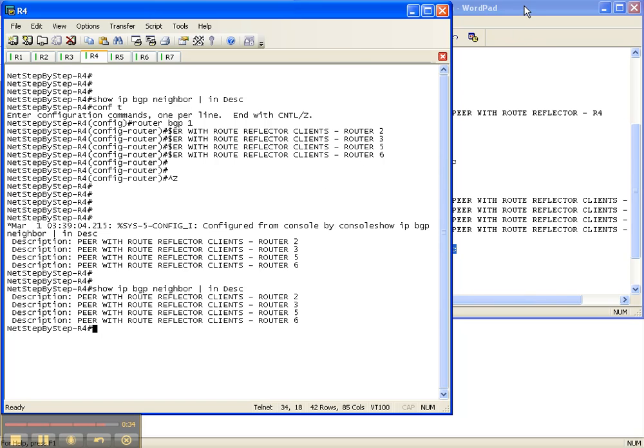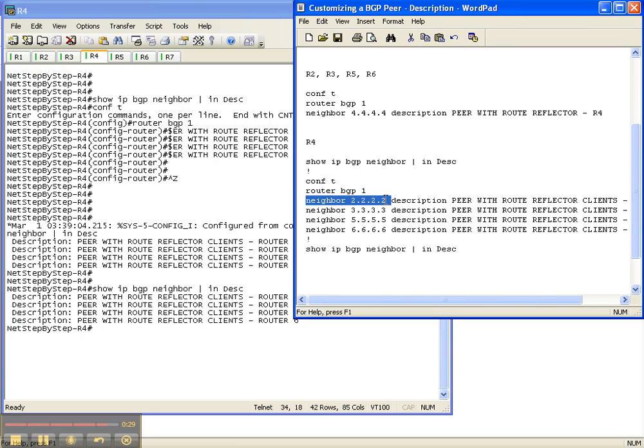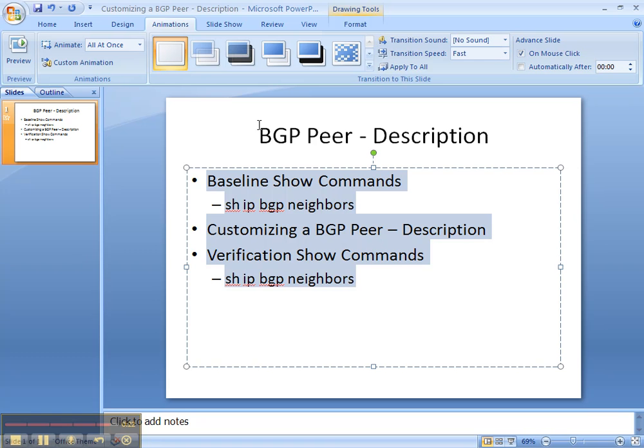So that's how you configure a BGP peer description. You specify the neighbor, you put the keyword description in, and then as specific a description as possible. We covered the show commands with show IP BGP neighbors looking for the description, we customized the description, and then we verified that the description was there.